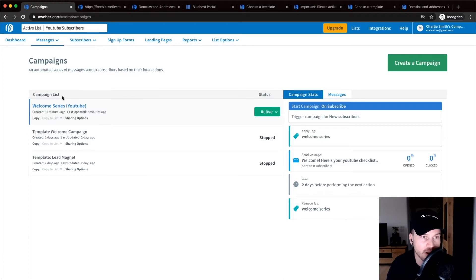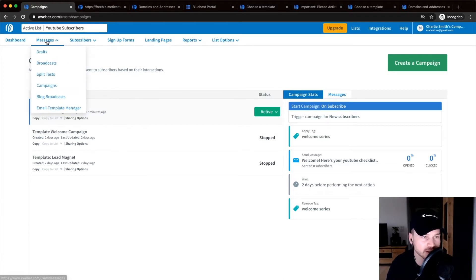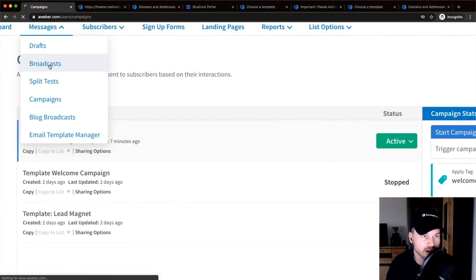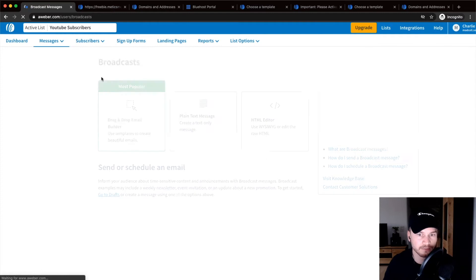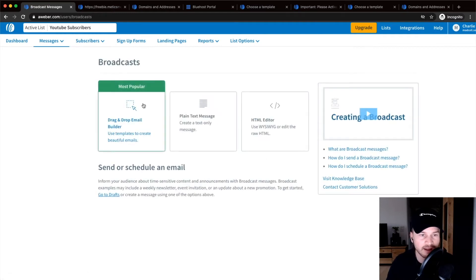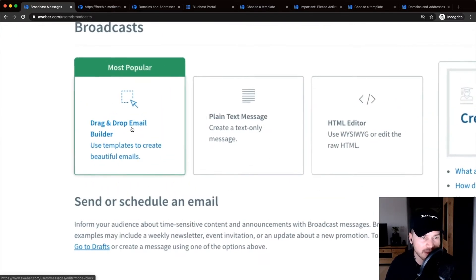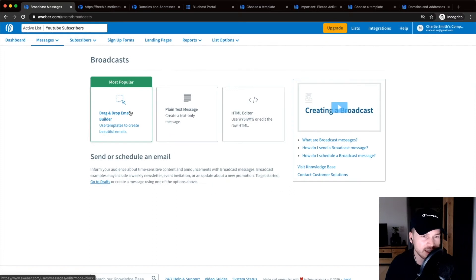In Aweber that's called broadcasts. So we go to messages on the top here and click on broadcasts. And then what I would suggest to use is the drag and drop email builder, which is the easiest one to use in my opinion. Click on that and that will open up the email builder.